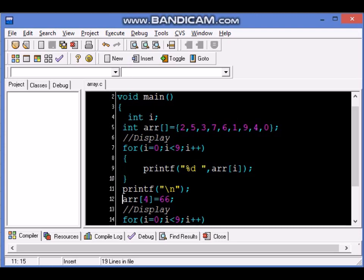This is how we change a particular value in array. In the next lesson we will learn how to implement search for this array. Thank you.